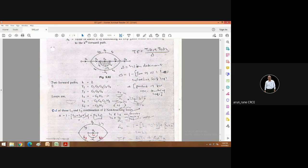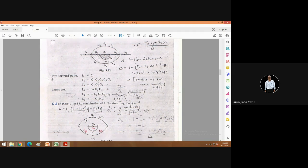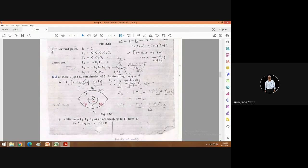L2 and L3 are touching loops. So delta equals 1 minus the sum of all the loops — whether touching or non-touching, including self-loops — plus the product of two non-touching loops. L1 and L3 are the two non-touching loops. So delta = 1 − (L1 + L2 + L3) + L1·L3.